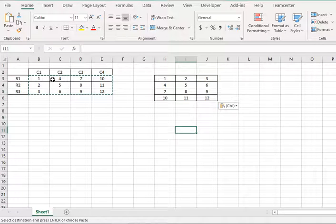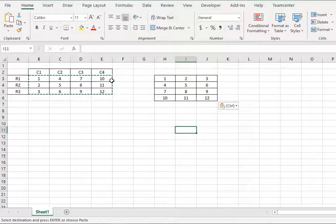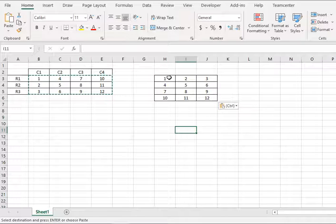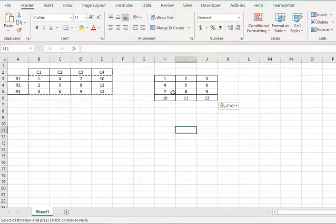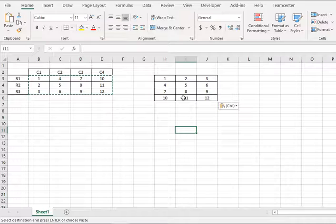...the columns 1, 4, 7, 10 have turned into rows and similarly the second row has been turned into second column.